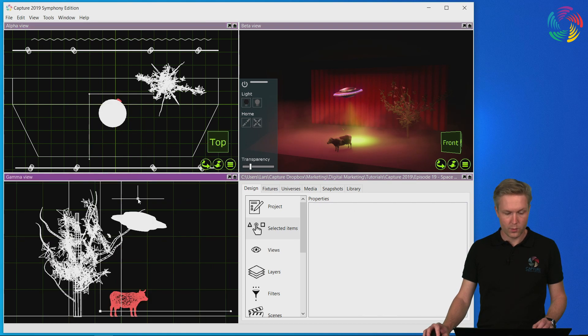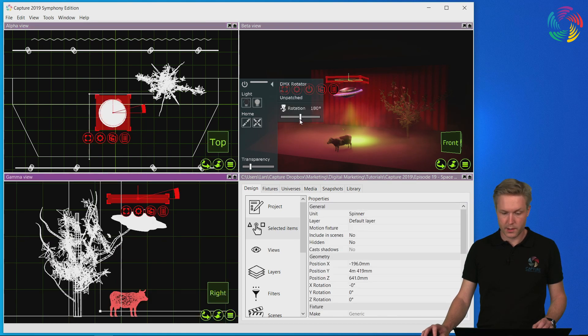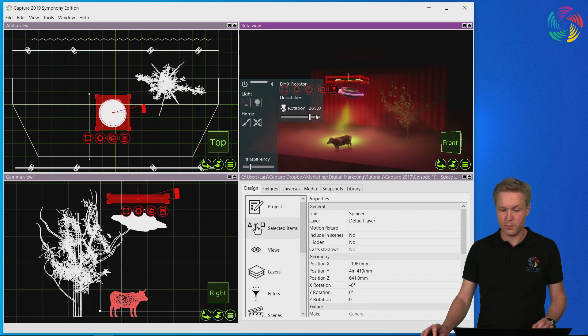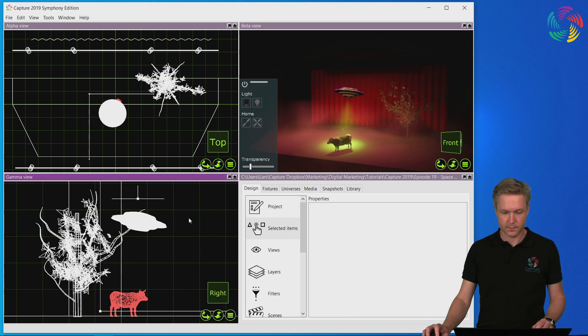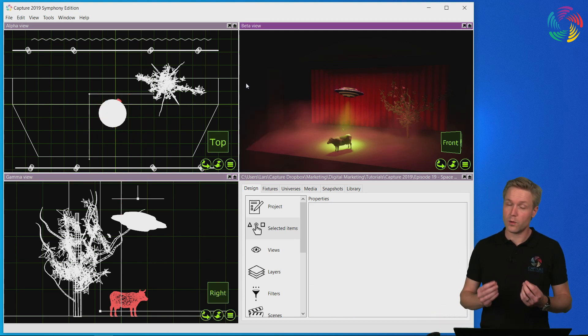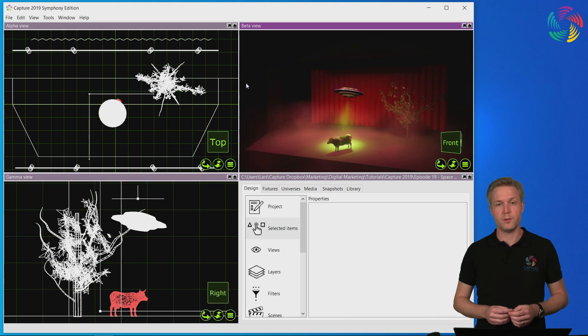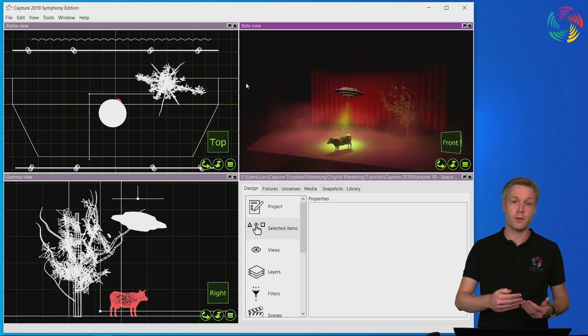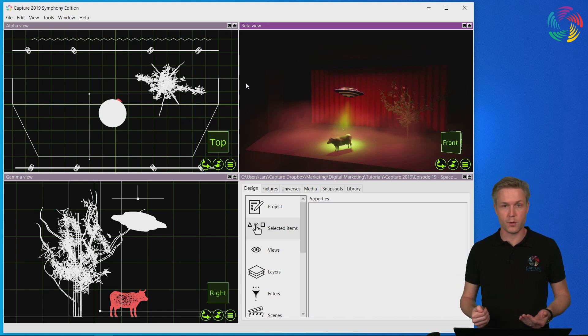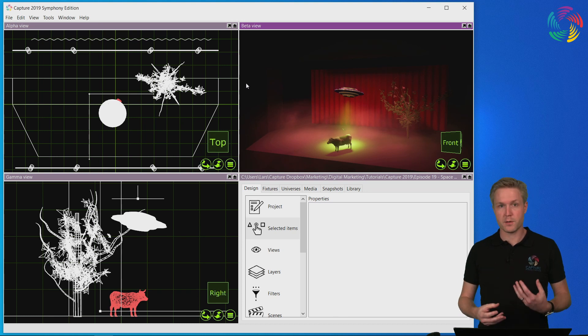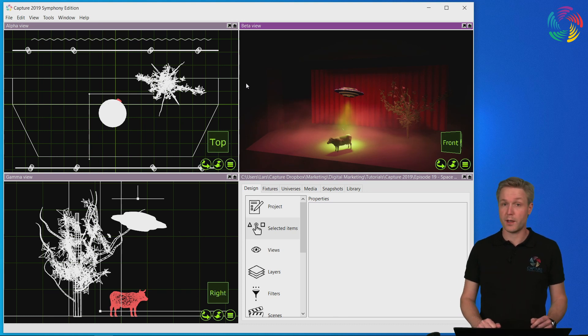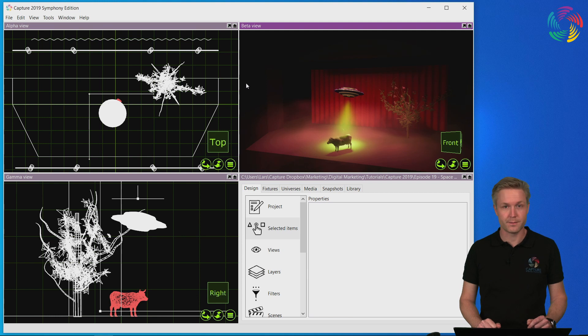Now when we adjust the angle property you will see the beam following the UFO. It is also possible to chain the mover together with the rotator and vice versa and construct complex animations and movements by combining rotations and movements together.